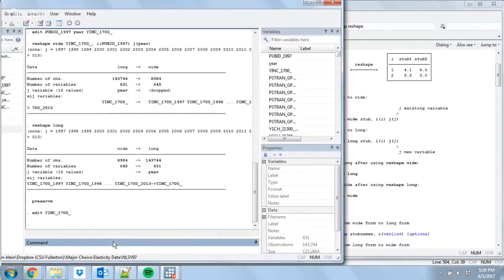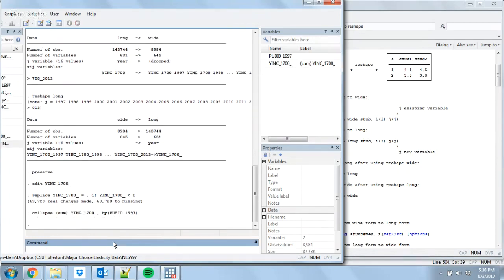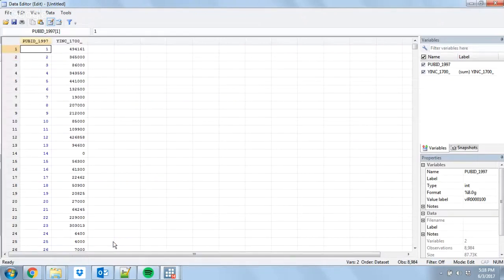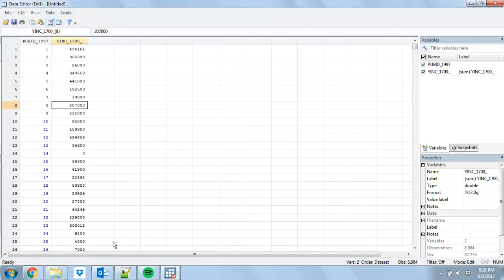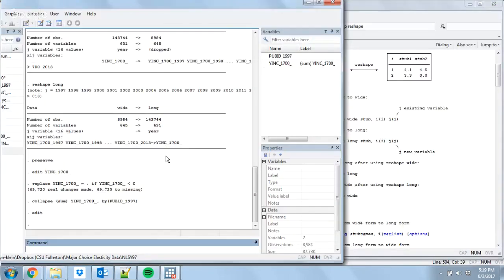So before we do this collapse, we're going to replace YINC_1700 equal to missing if it's less than zero. Then I can run my collapse command. We have one observation per person. We have summed up their income every year to get a lifetime income number. It looks like somebody didn't earn anything or all their observations were missing. This is exactly what we were going for. Let's restore and go back.